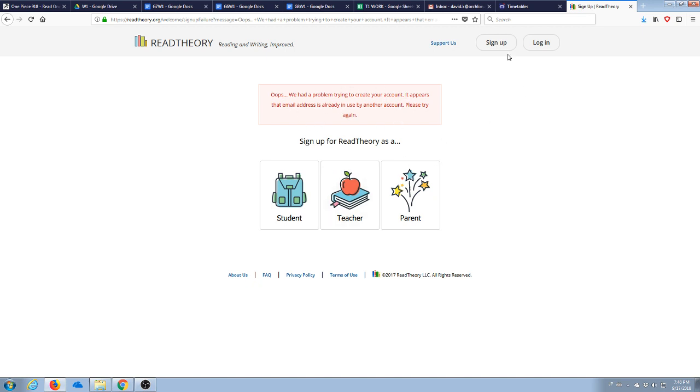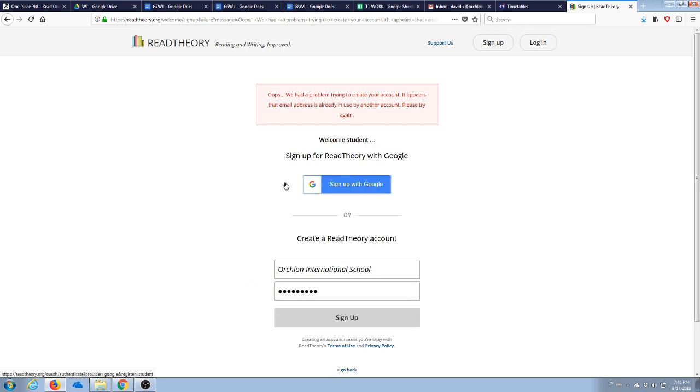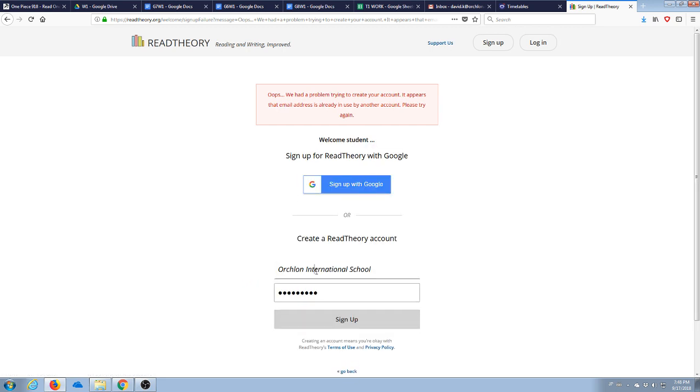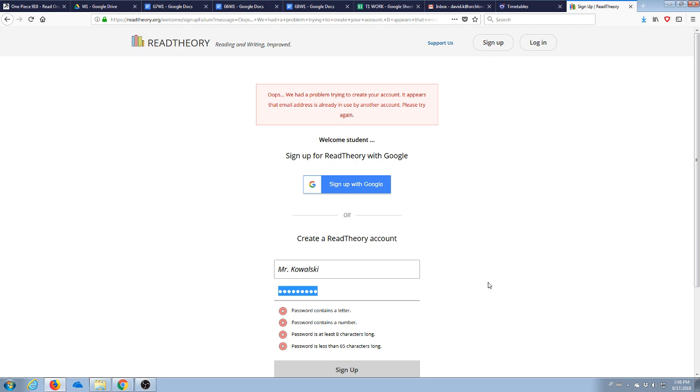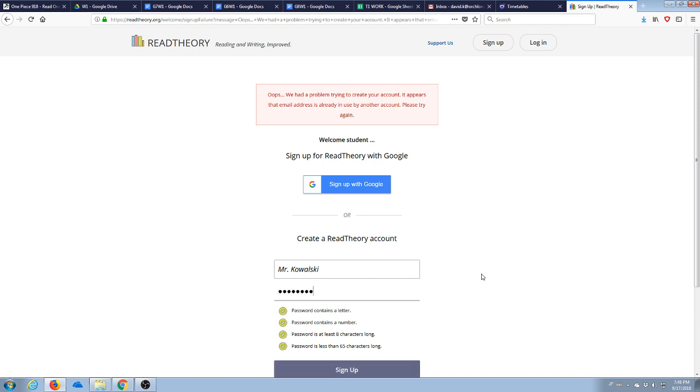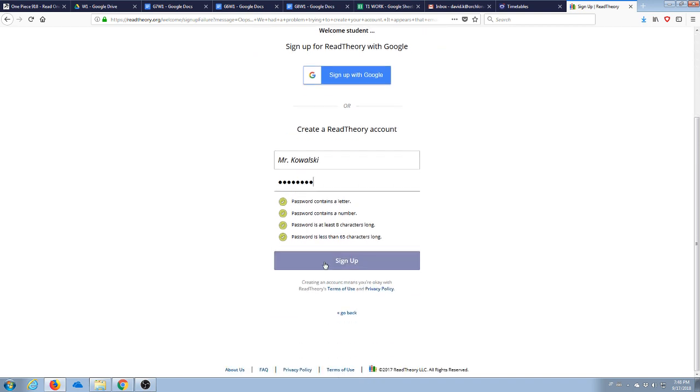If you do not want to do that, or if you cannot for any reason log in using that, you can always sign up as a student and create your own account. So you could go with any username, I will say Mr. Kowalski, and then you're going to have to make a password. Like that, and then you'll hit sign up. Now I'm not going to do that because I didn't pay attention to what I just typed in.